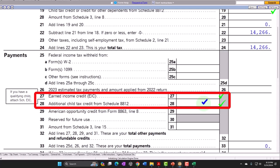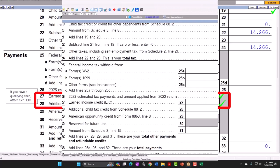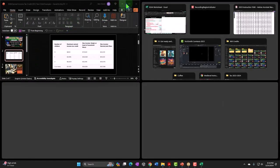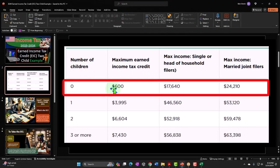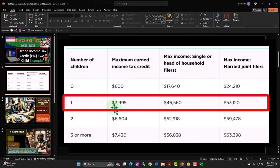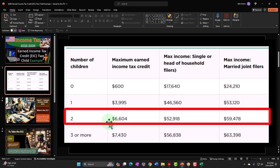In prior presentations we looked at the scenario with zero children — that's a pretty low credit. With one child it's $3,995; with two children it can go up to $6,604. The high cap is the same whether single or married with two children. However, income thresholds differ: $52,918 if single, $59,478 if married — clearly not doubled.